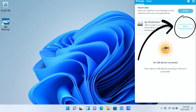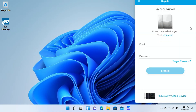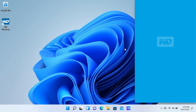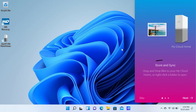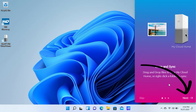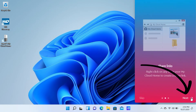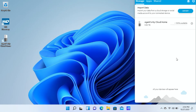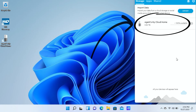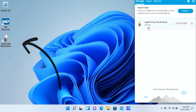Now click sign in and enter your account information. Read through the information about your device. Click next to proceed, and when you're done reading, click done. Your NAS should now show up in the app. You should also see a shortcut on your desktop so you can access your NAS just as easily as an internal or external hard drive.